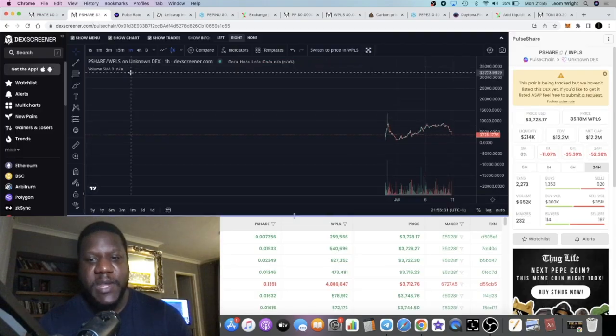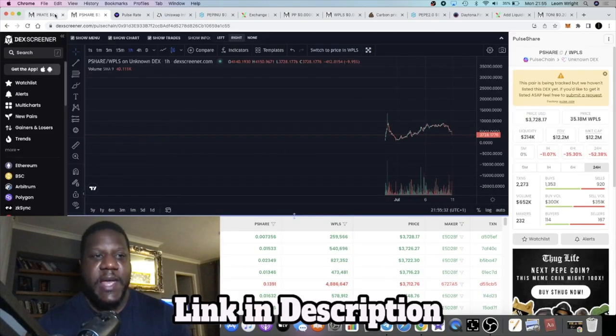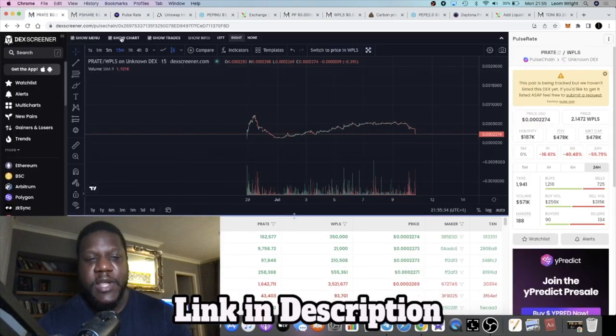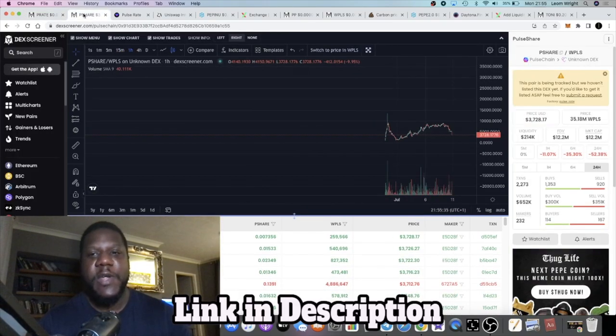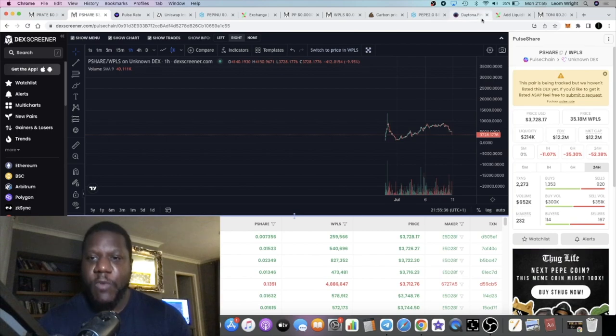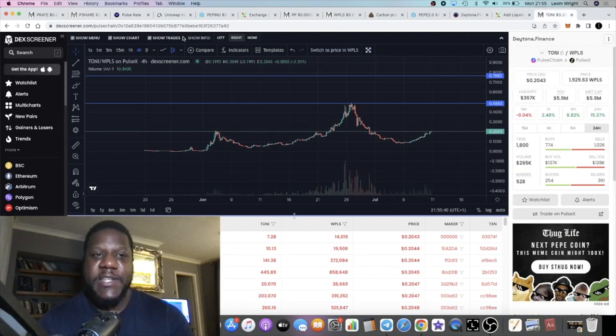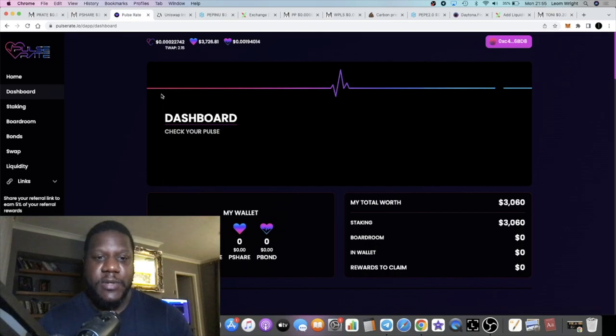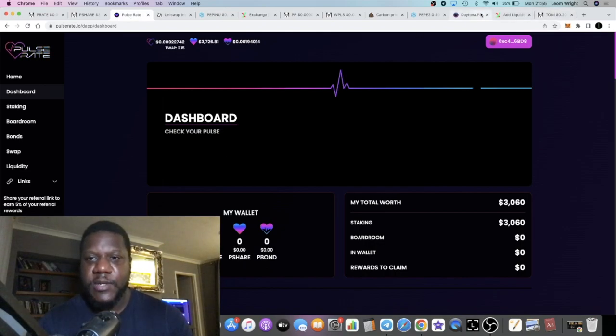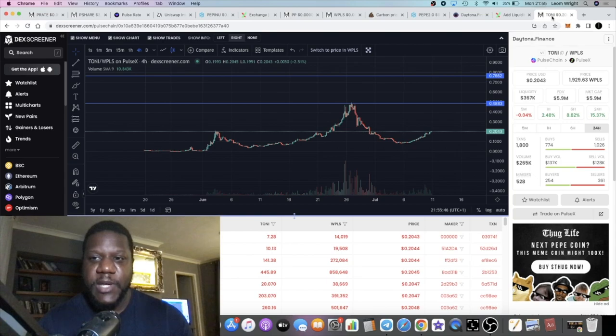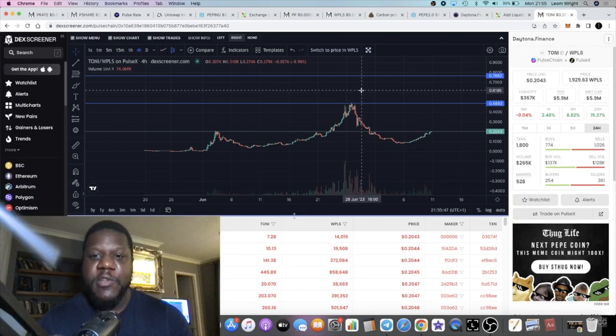If you look at the price of P Share and the P Rate token, they are going down while the Tony token is going up. As yields begin to fluctuate, you see opportunity elsewhere.